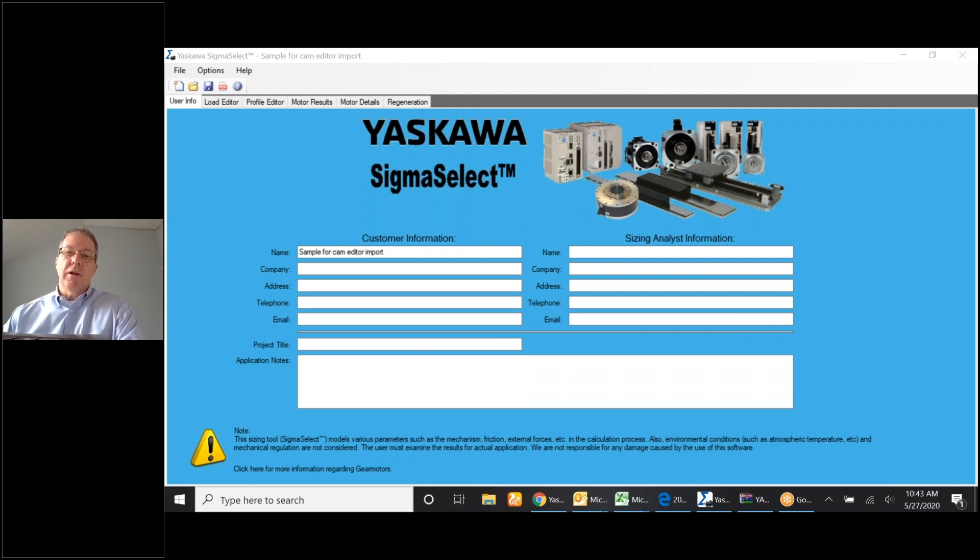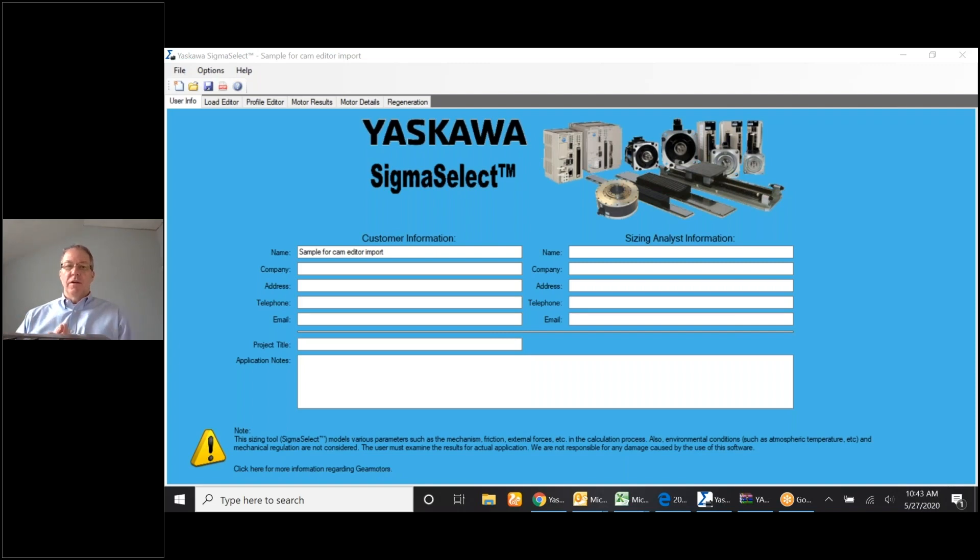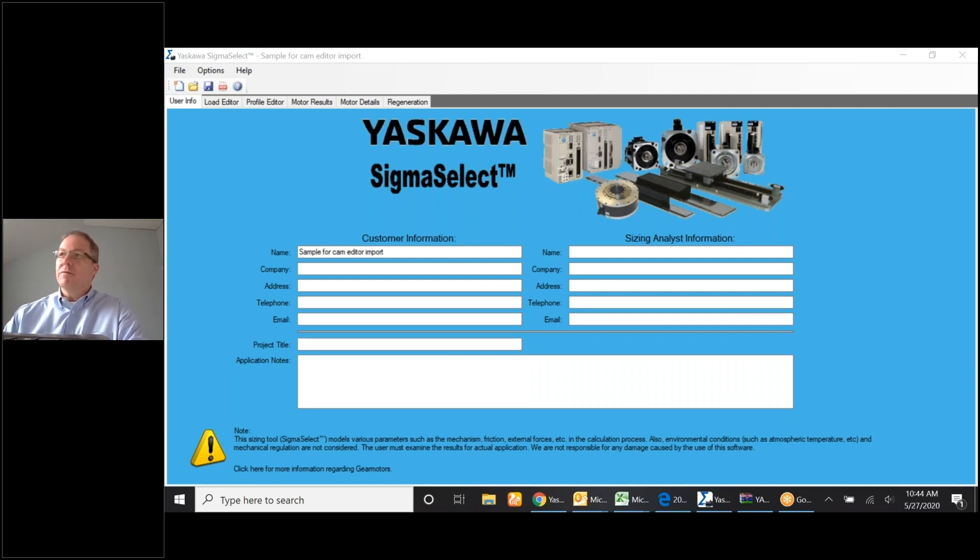So what I'd like to run through is a quick Sigma Select sizing result and then take those results and that part number, move it over to the Yaskawa website and generate a 3D drawing. I'll be showing you how to easily accomplish this. This is part of our Yaskawa at home series. So let's begin.